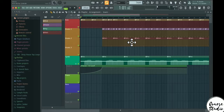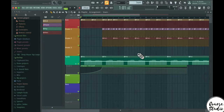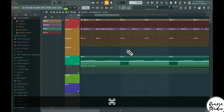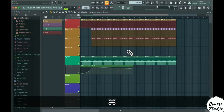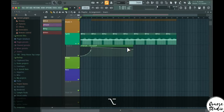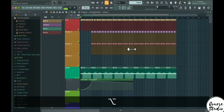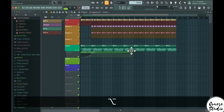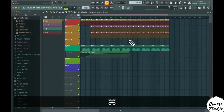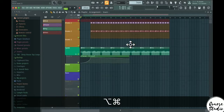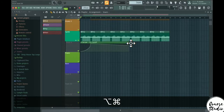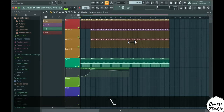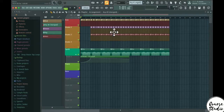Another useful shortcut is zooming: hold Ctrl or Command and scroll to zoom, or hold Alt and scroll to zoom. This works in the playlist and piano roll.